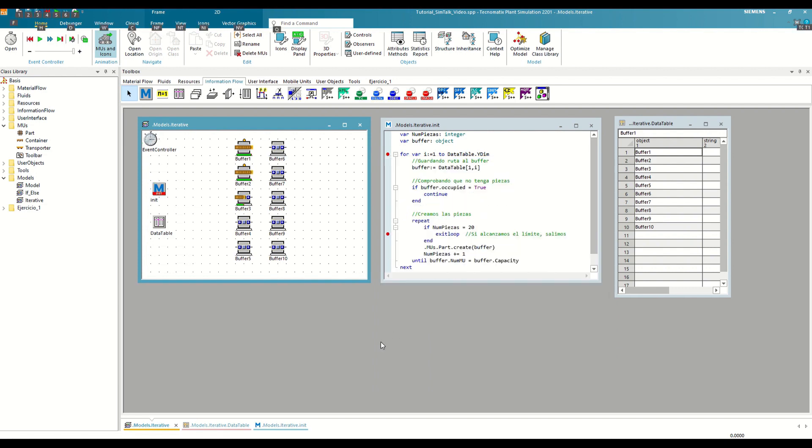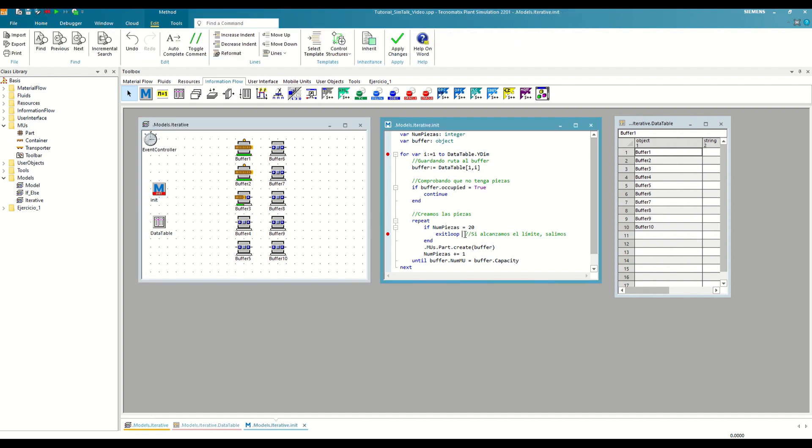However, it is not very efficient to continue executing the code, even knowing that it will be of no use. To avoid this, we can add to both the continue and the exit loop the number of loops we want it to apply to. By simply putting a 2 after the exit loop, we are telling it to exit both the repeatUntil loop and the forNext loop.